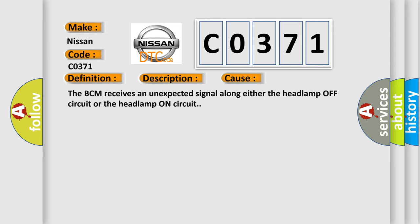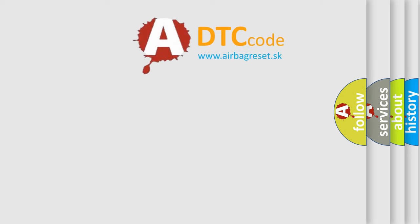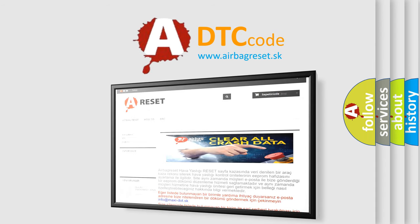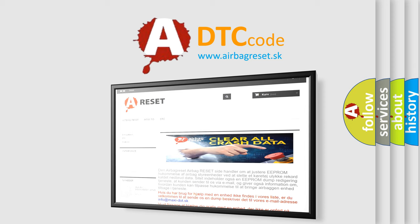The Airbag Reset website aims to provide information in 52 languages. Thank you for your attention and stay tuned for the next video.